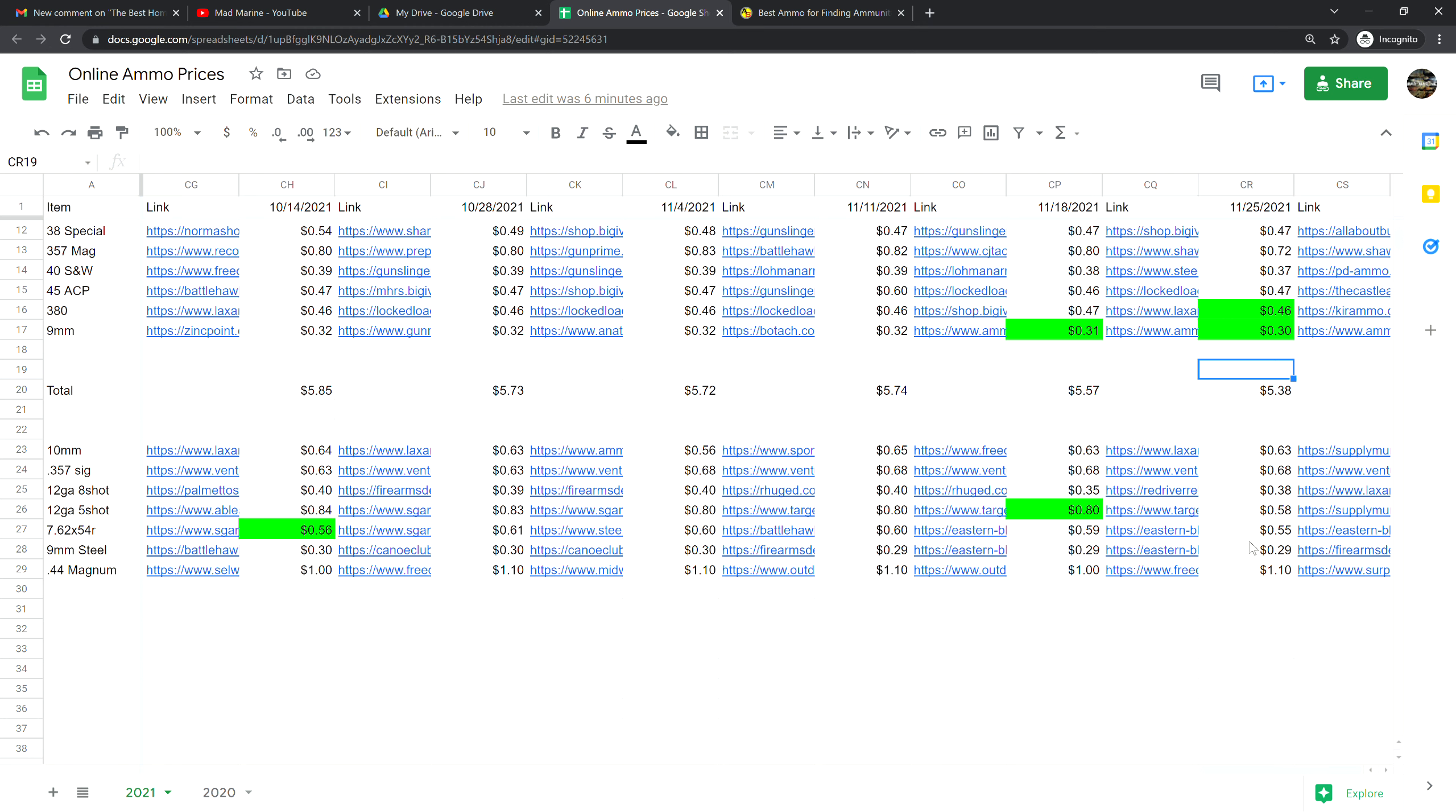Nine millimeter steel ammunition is at 29 cents a shot and the difference between nine millimeter steel and brass is literally one cent, so really just paying for the caliber. .44 magnum is a dollar ten a shot, that is actually up 10 cents from last week. That concludes our best online ammunition prices.